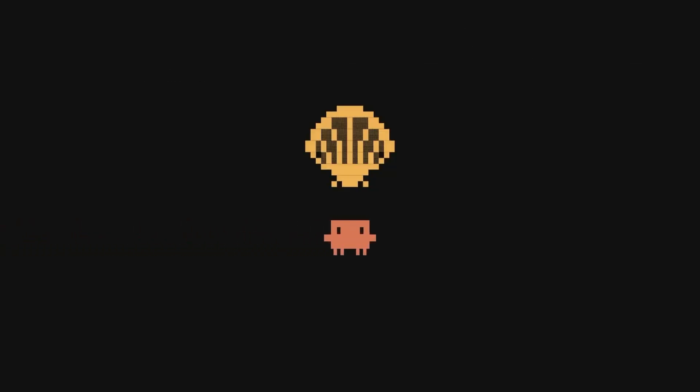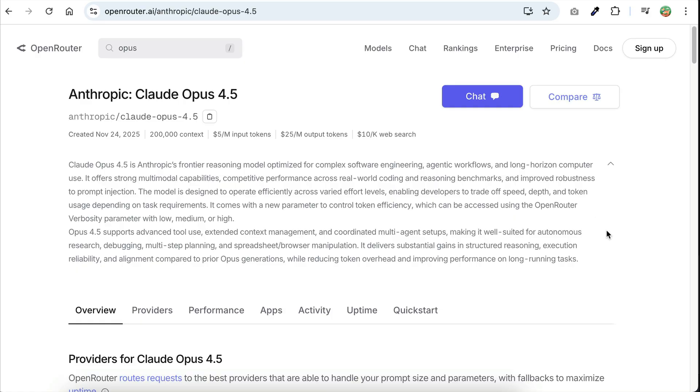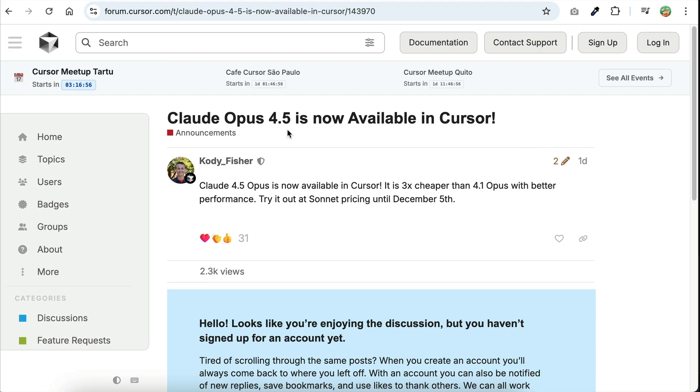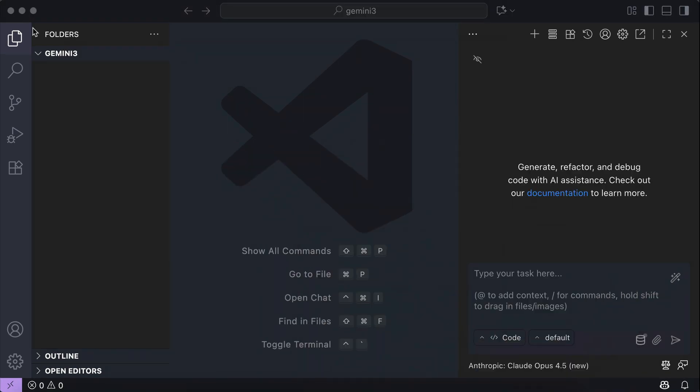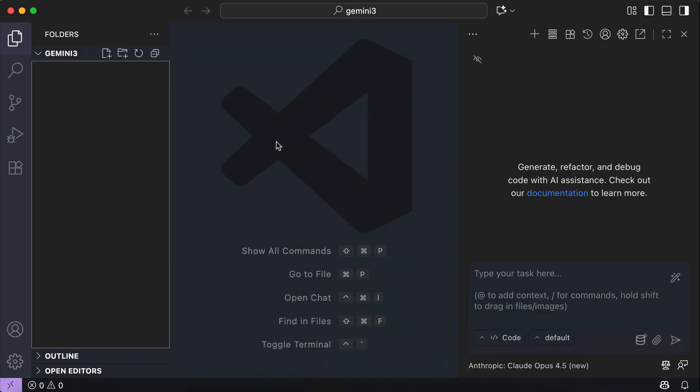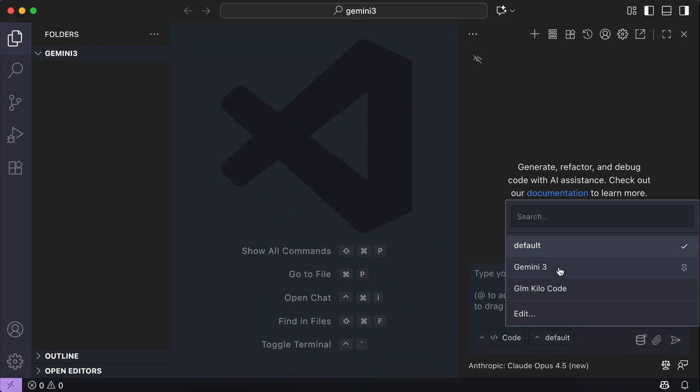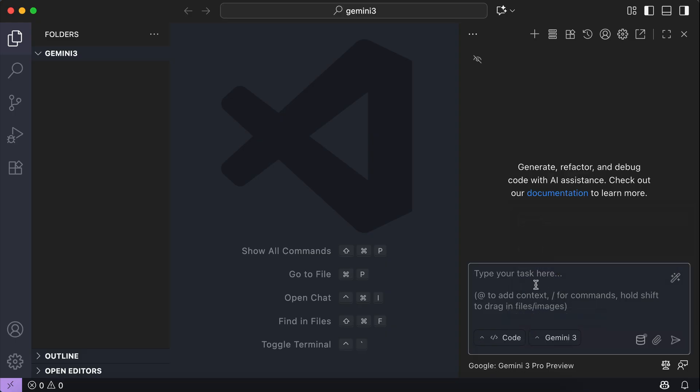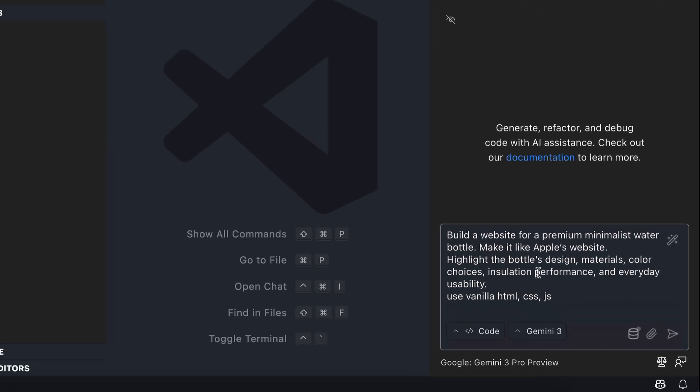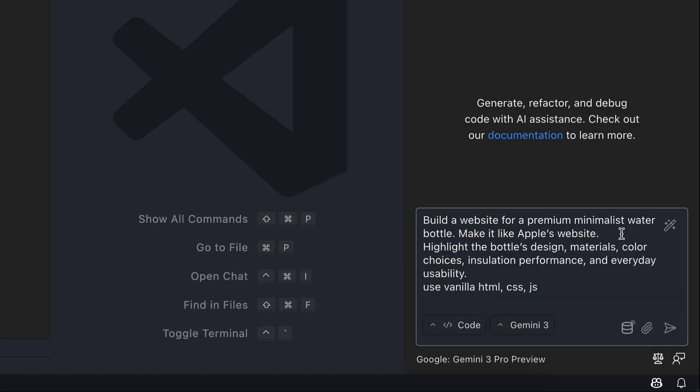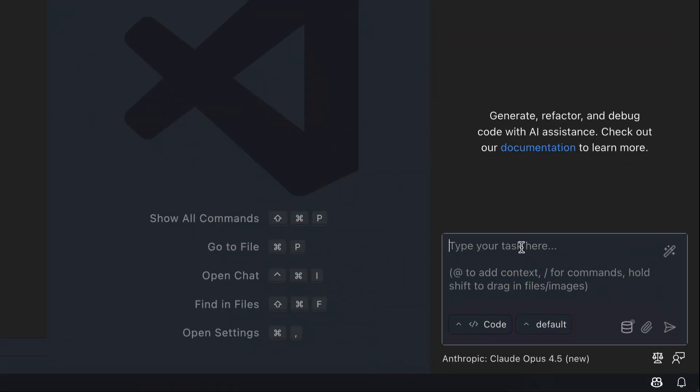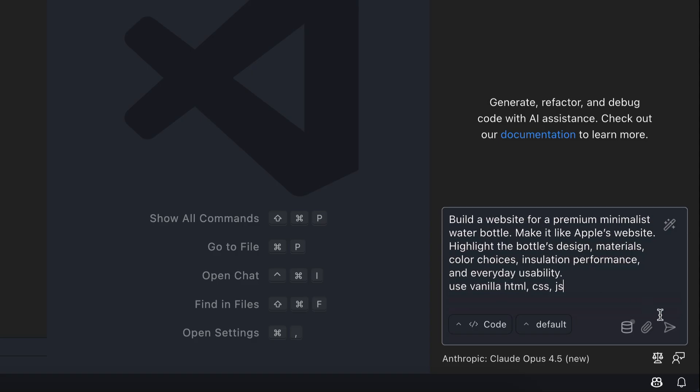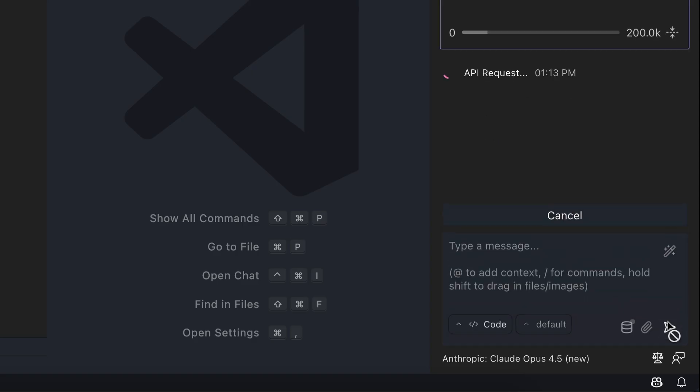Honestly, Opus 4.5 sounds cool, so let's try it out and compare it with Gemini 3 next. Alright, so Opus 4.5 is now available everywhere you can access Cloud models. You can use it from Antropic API server, OpenRouter, Cursor, and many more. But here, I'm going to try it out in VS Code using the Kilo Code extension. Here, I already have two empty folders, one for Opus 4.5 and one for Gemini 3. For the first test, I'm going to ask the models to build a website for a premium minimalist water bottle. Make it like Apple's website, highlight the bottle's design, materials, color choices, insulation performance, and everyday usability. Use vanilla HTML, CSS, and JS. Press Enter and let Gemini 3 work on the request, and then I will go over to Opus Workspace and send the same prompt.